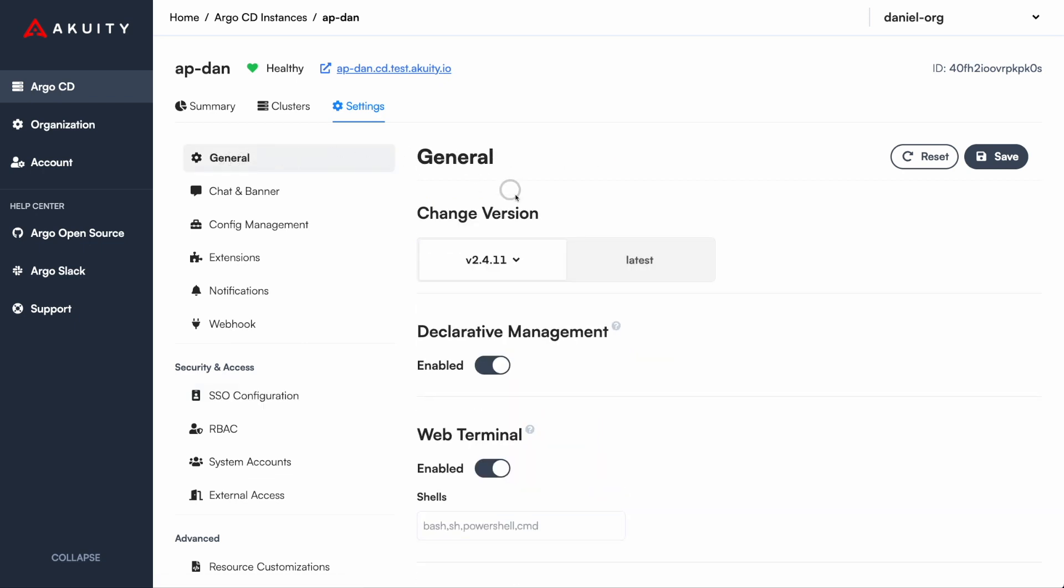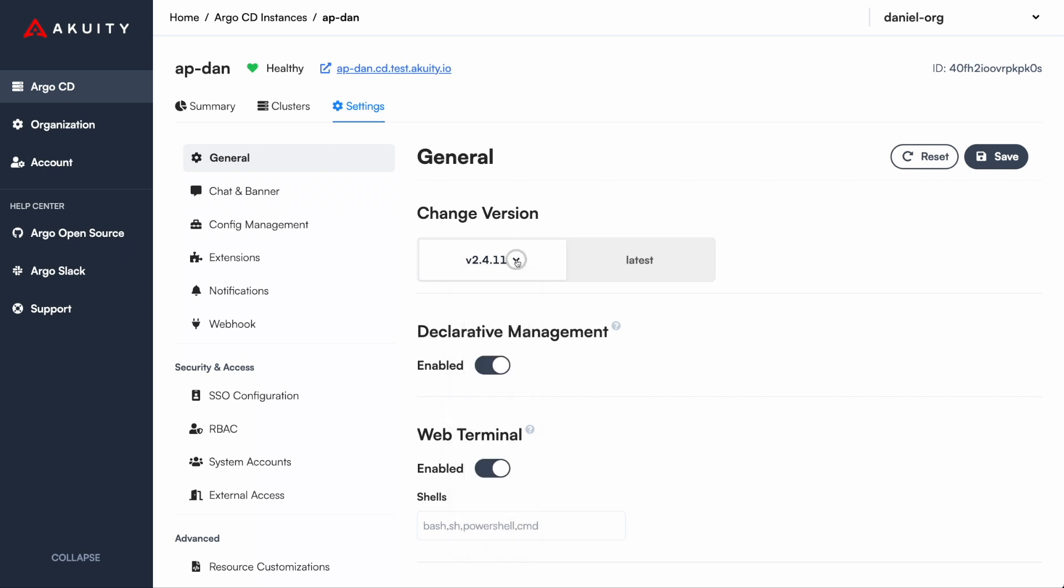From the UI, you can upgrade your control plane instances. Acuity's agents will automatically detect any upgrades and ensure the managed cluster components are upgraded as well.